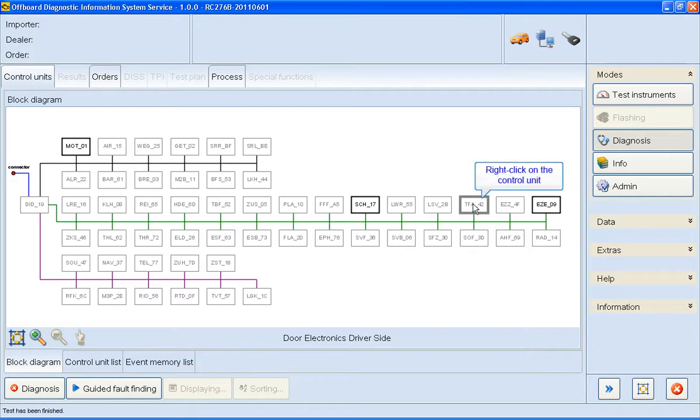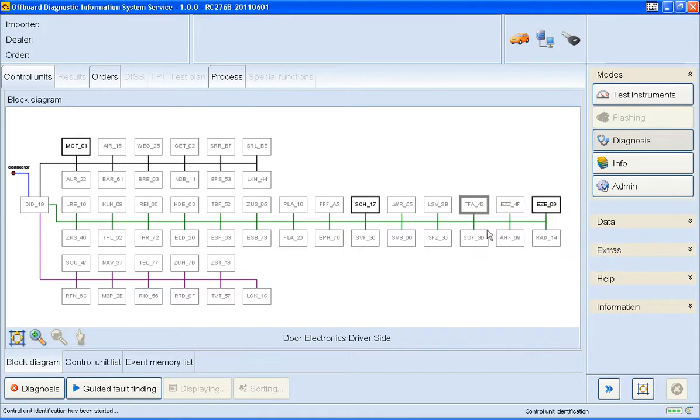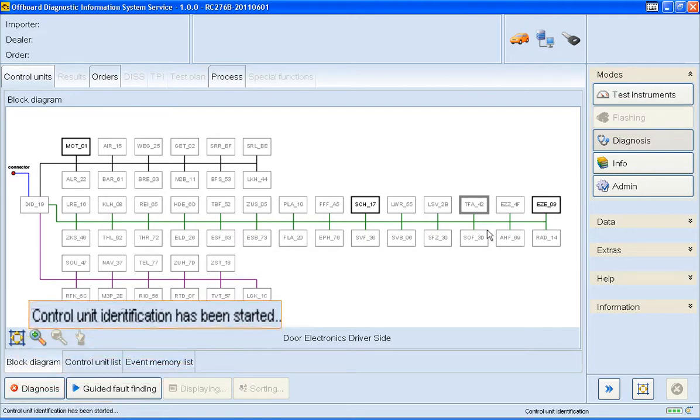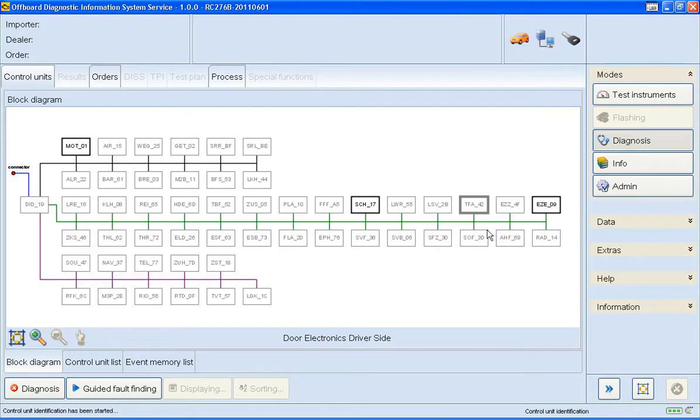Next we need to right click on the control unit. Select identify control unit. Now wait a few seconds while ODIS identifies the control unit. This is identified by the border going black. You can also see what's happening by monitoring the bottom left hand of the screen.